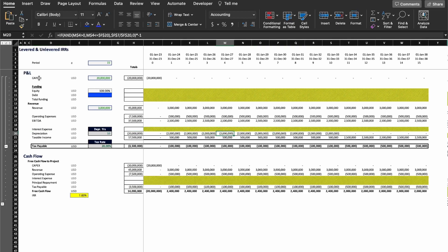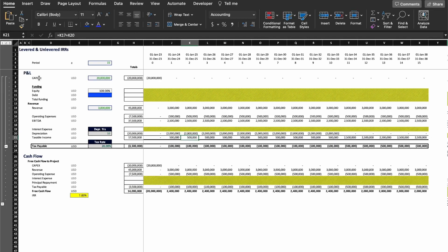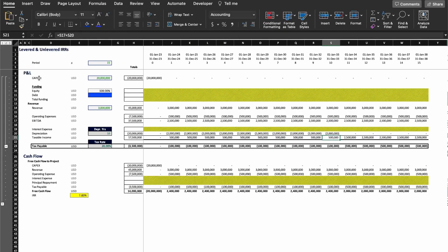Then we're going to calculate the depreciation, which is assumed for this particular case to be a 10-year depreciation schedule on a straight-line method, giving us $2 million for the first 10 years. Next, we calculate the taxable income, which is $500,000 for the first 10 years, because we have to account for the depreciation.